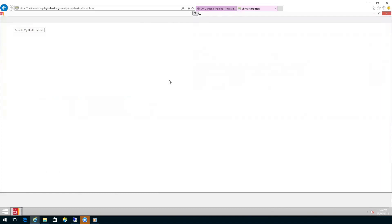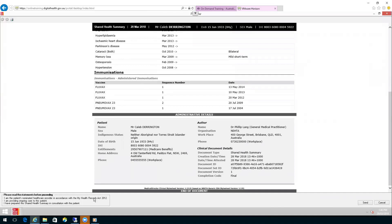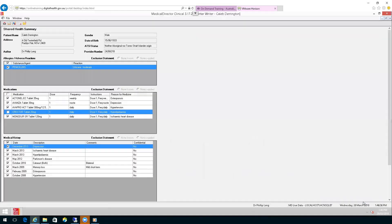a view of what the shared health summary will look like and a chance for you to check it. Once you have checked it, scroll to the bottom, down the right-hand side, and click Send.